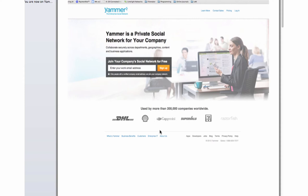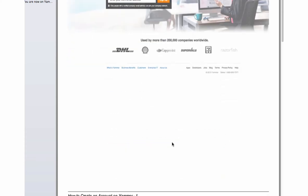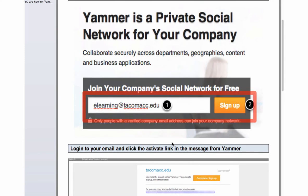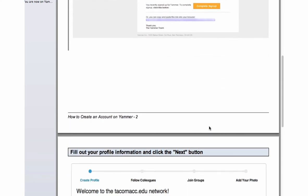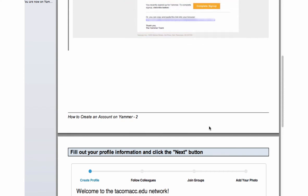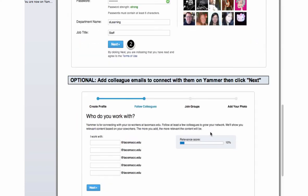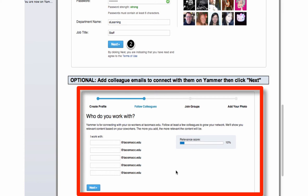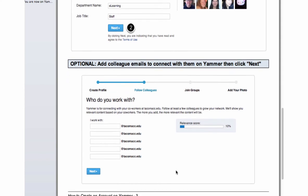If you'd like a PDF copy, just feel free to email me and I'll send that to you. The first step is to go to www.yammer.com. Once you're on that site, just enter in your TCC email address and click the sign up button. Then you'll want to log into your email and click the activate link from the email you'll receive from Yammer. Then you'll fill out some profile information. Optionally, you could add additional email addresses for other colleagues on campus, but you may want to hold off on that because there are quite a few of us on Yammer.